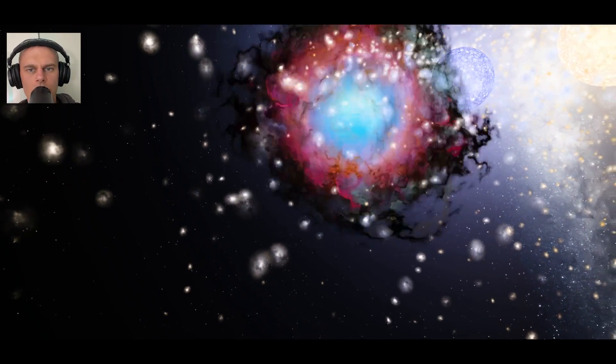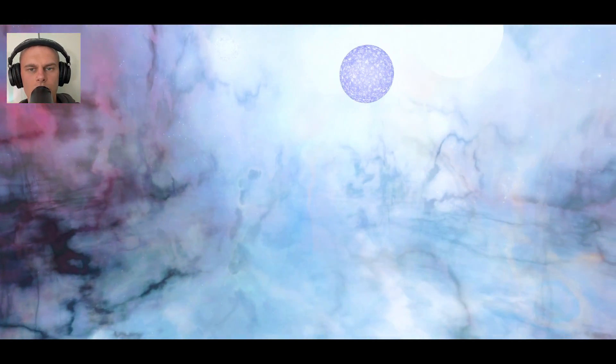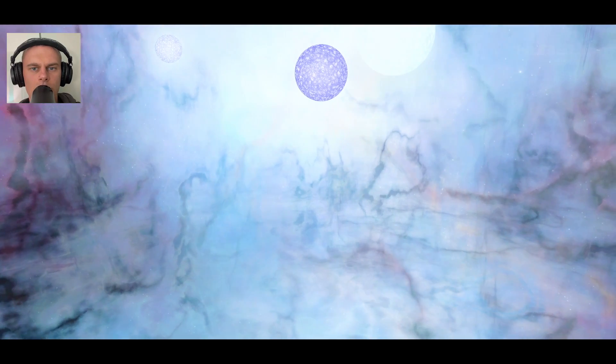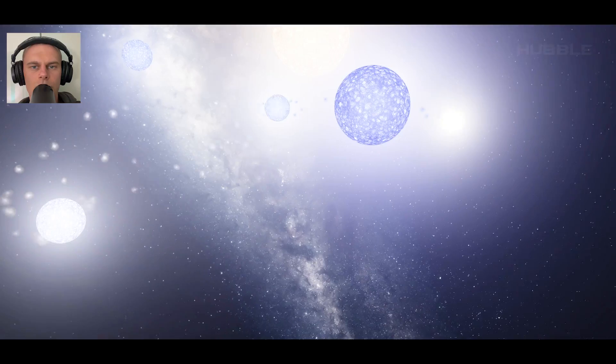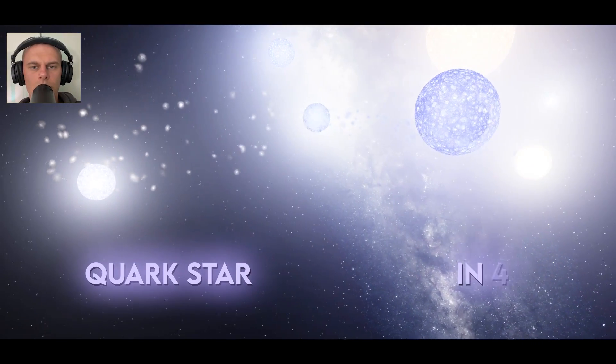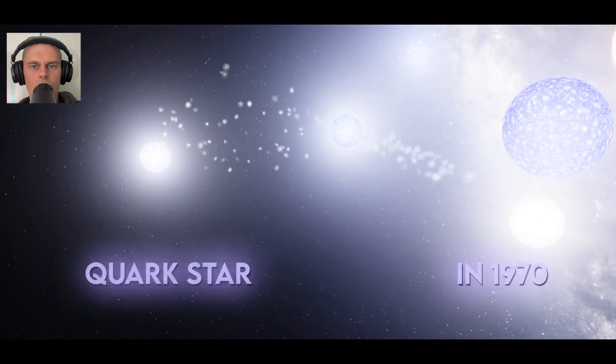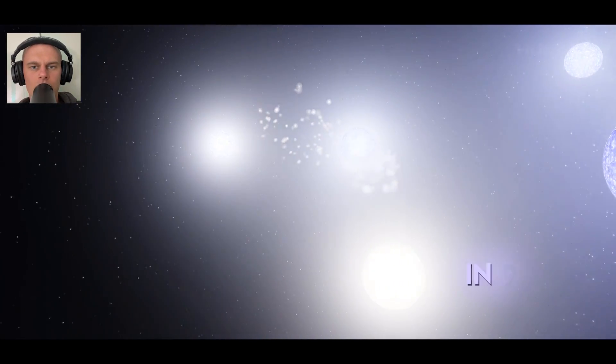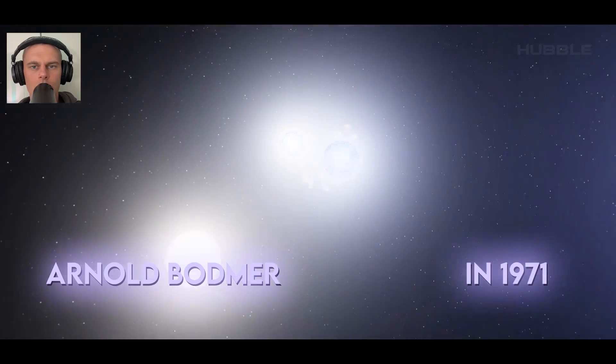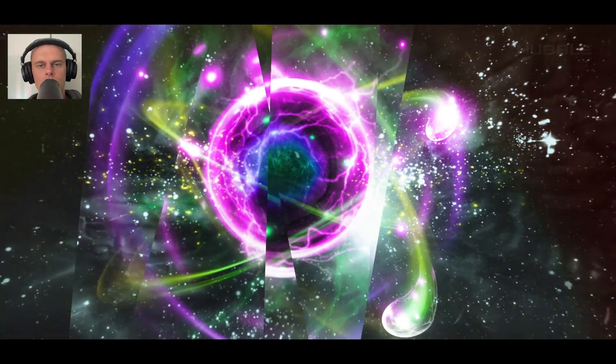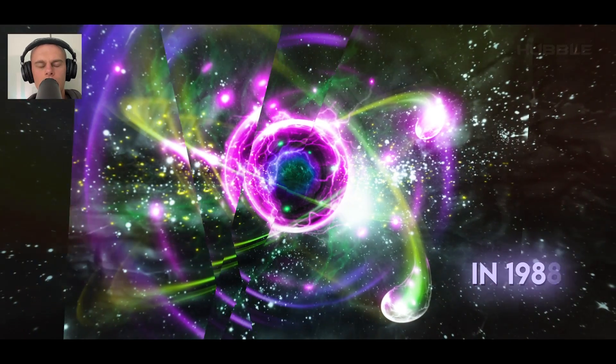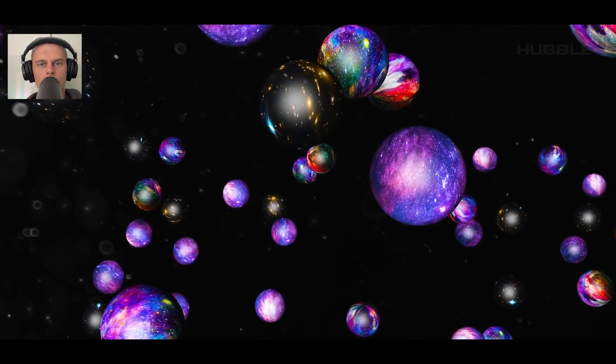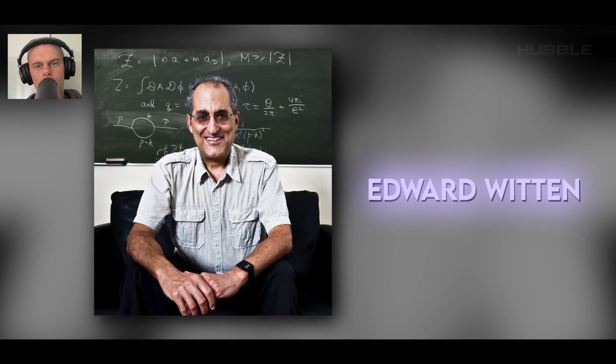According to one theory, inside a neutron star the nucleus protons and neutrons decay, turning into a mass of quarks. A huge number of particles turn into a single object entirely consisting of quarks. Such matter is called quark matter. A star made up of this matter is called a quark star. In 1970, the idea of quark stars was developed by Toshiaki Ito. And in 1971, Arnold Bodmer showed the possibility of the existence of a strange quark matter composed of three types of quarks.